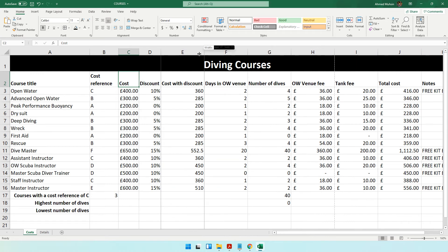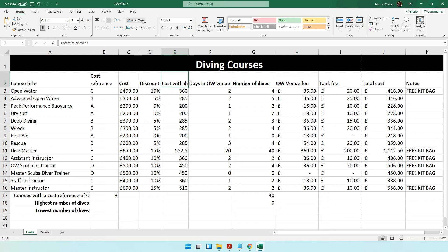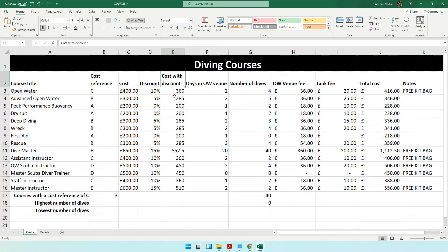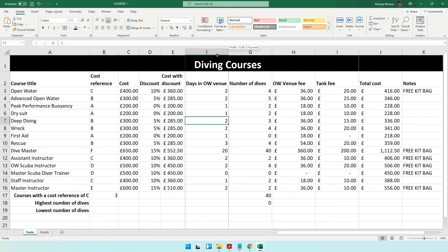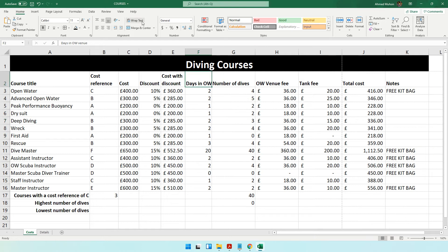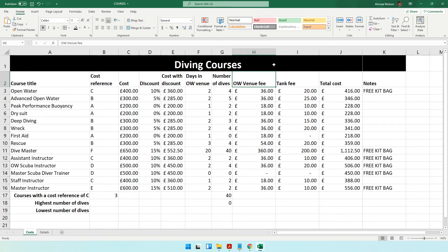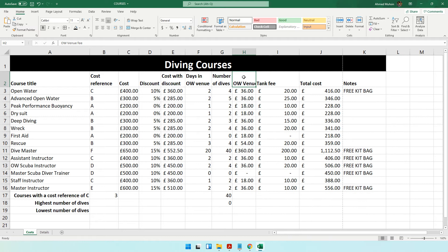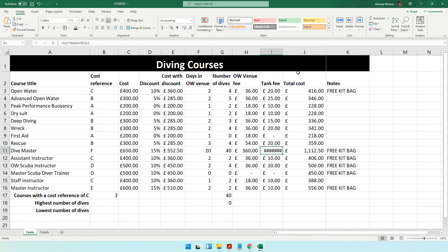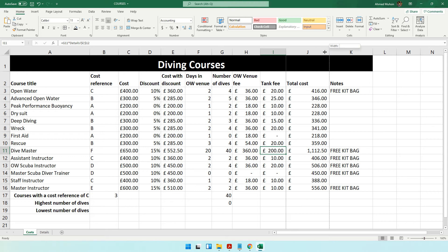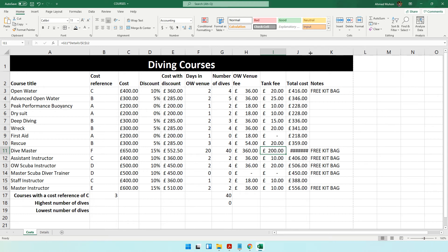We can make the discount column smaller too, and cost with discount smaller as well. Note that cost with discount is also a currency value — let's make that a currency value. Days in open water venue, tank fee — we can apply wrap text to those headings as well. Let's make the tank fee column slightly bigger since the space isn't enough.